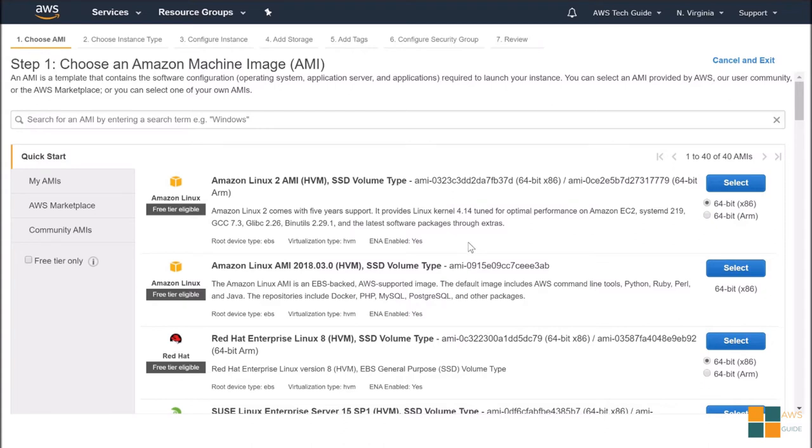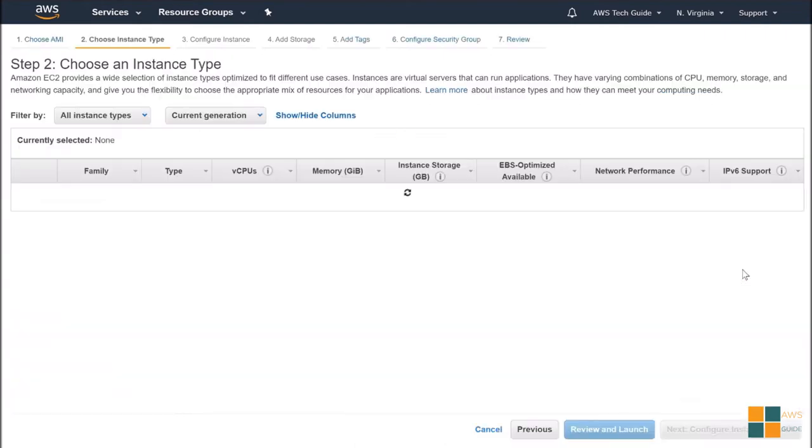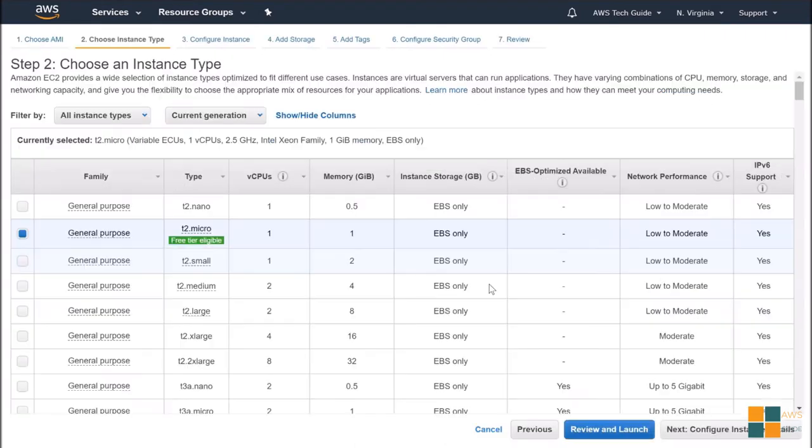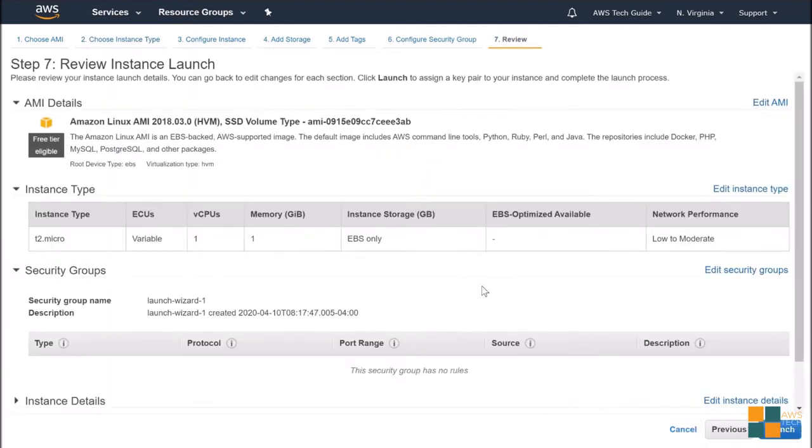In default VPC configuration, it already exists. Now, to launch this EC2 instance, let's select this AMI. Select T2 Micro and review and launch.